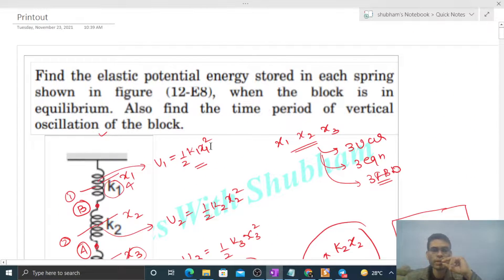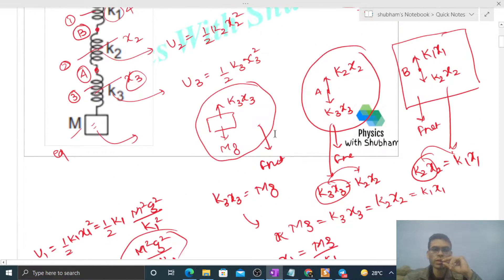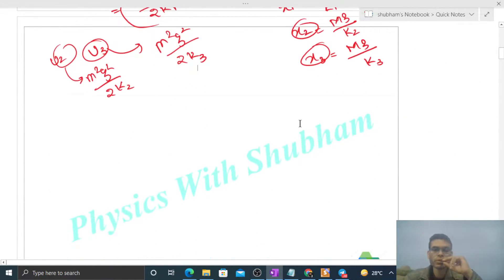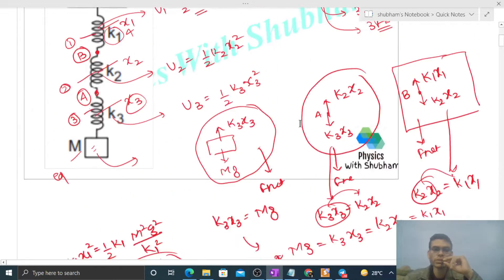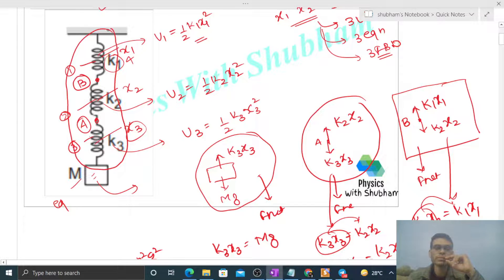Now for the time period of vertical oscillation of the block, we need to replace this system of springs with a single spring of equivalent spring constant.